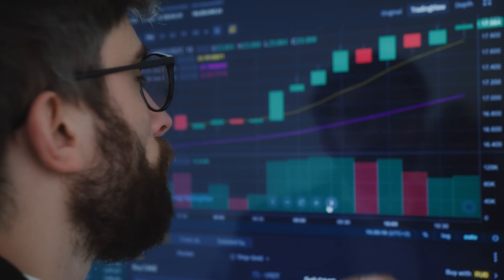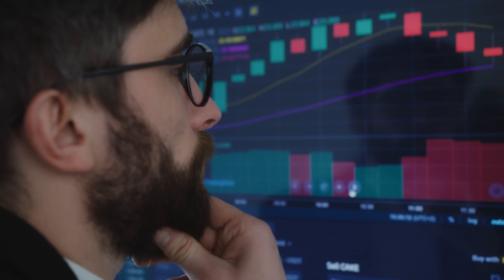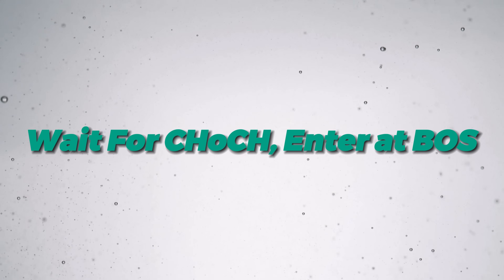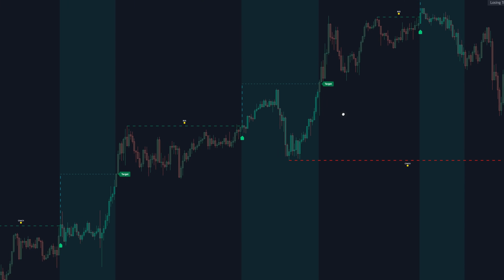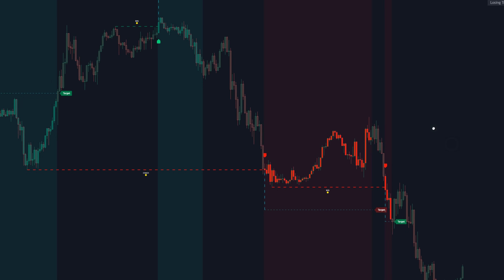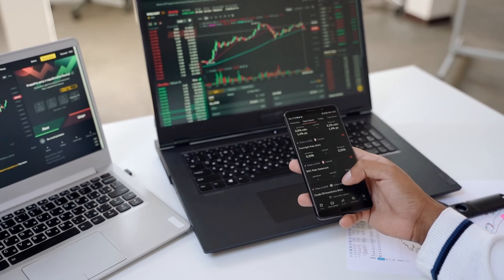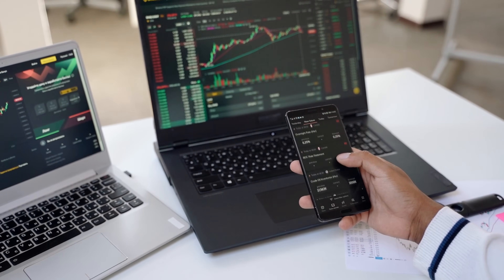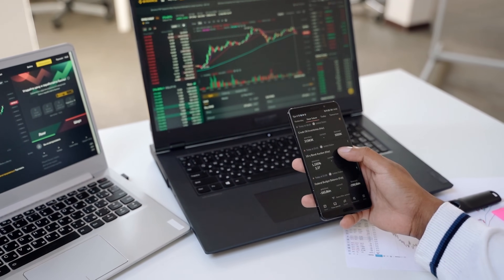In this video, I'm going to showcase a smart money concepts indicator that produces lots of super profitable trades. The strategy we're going to showcase with this indicator involves exactly that: you wait for a change of character to happen, and then you enter your position on the break of structures that happen after the change of character.